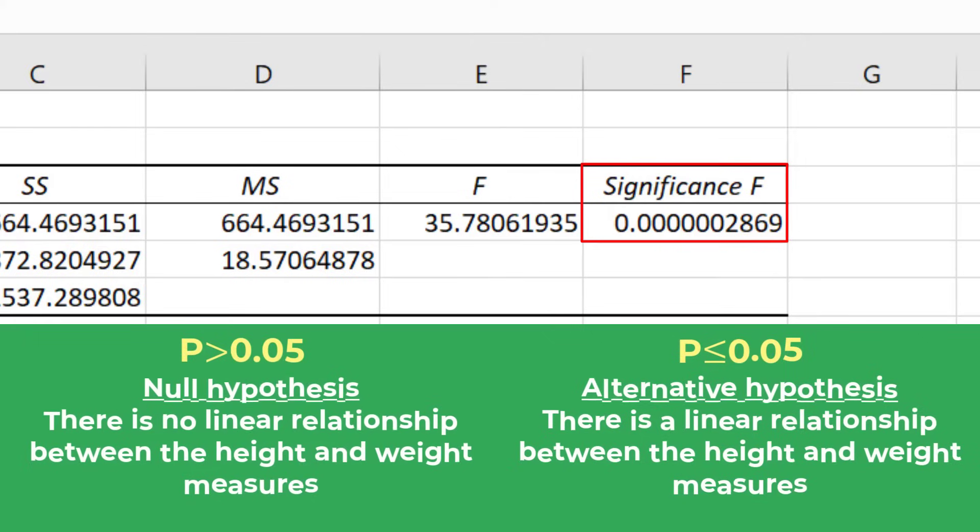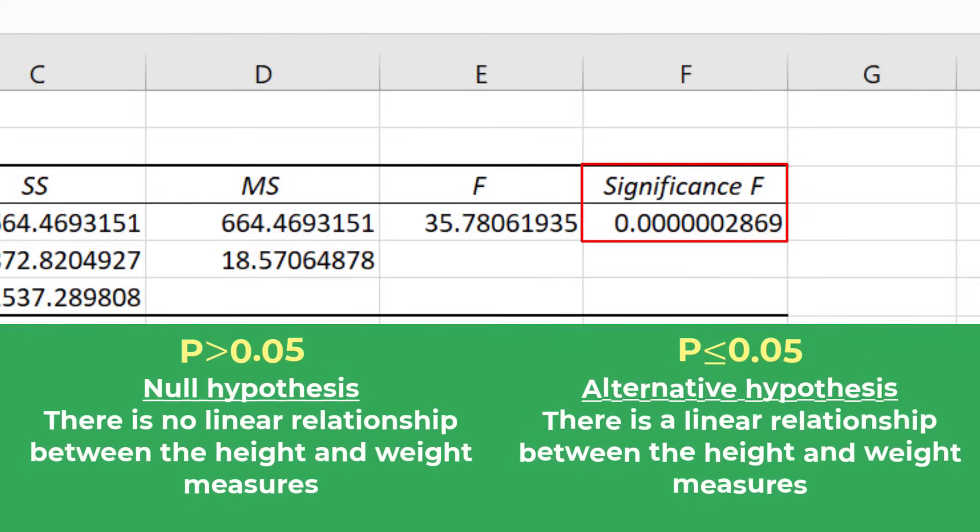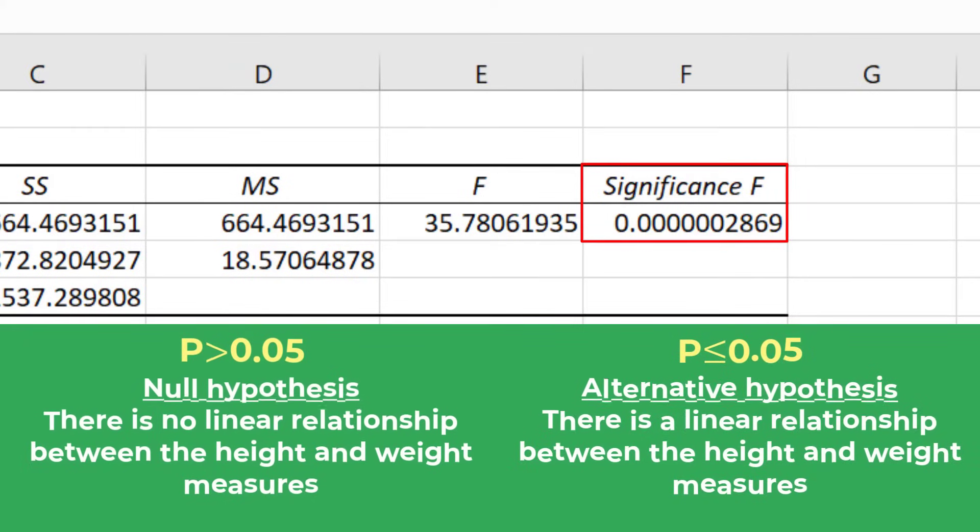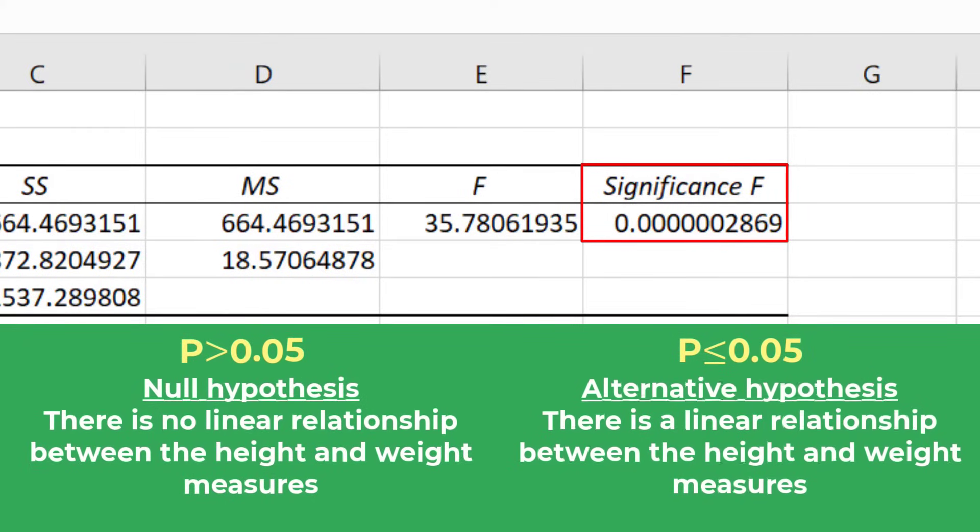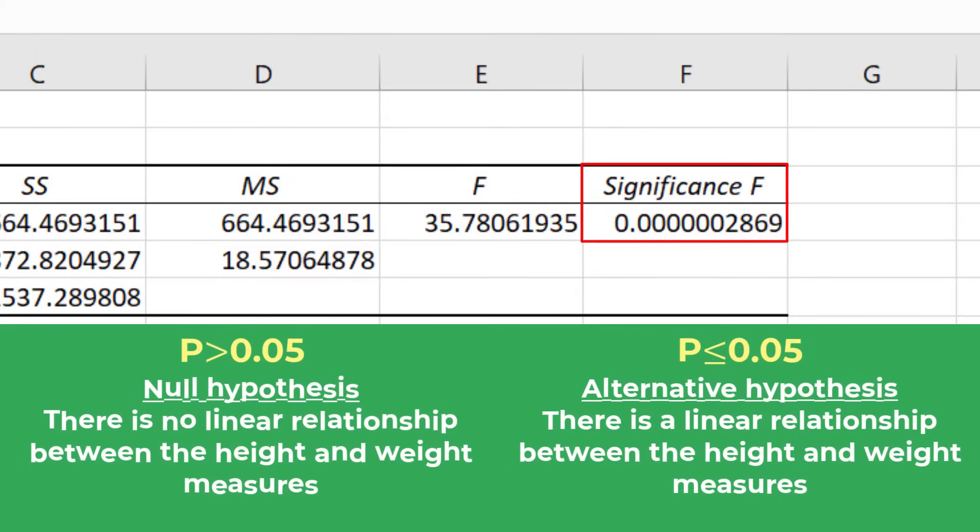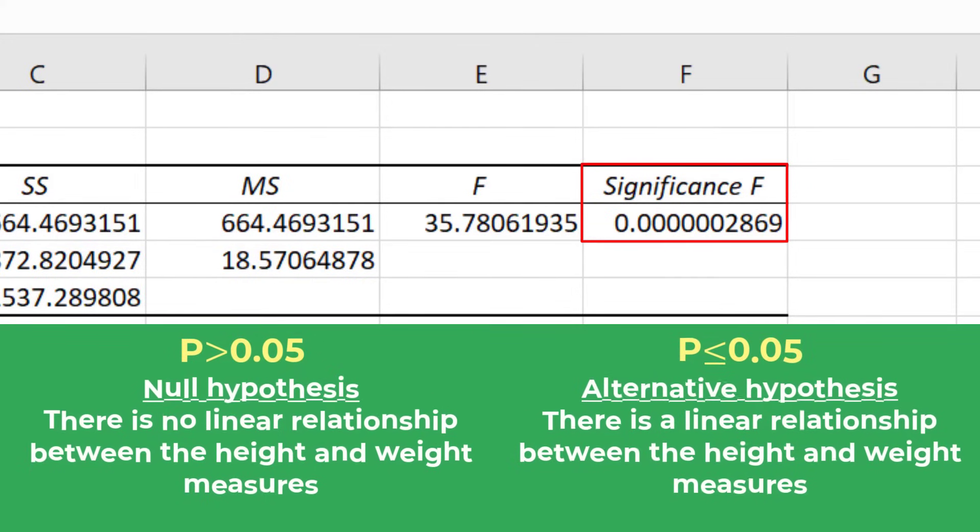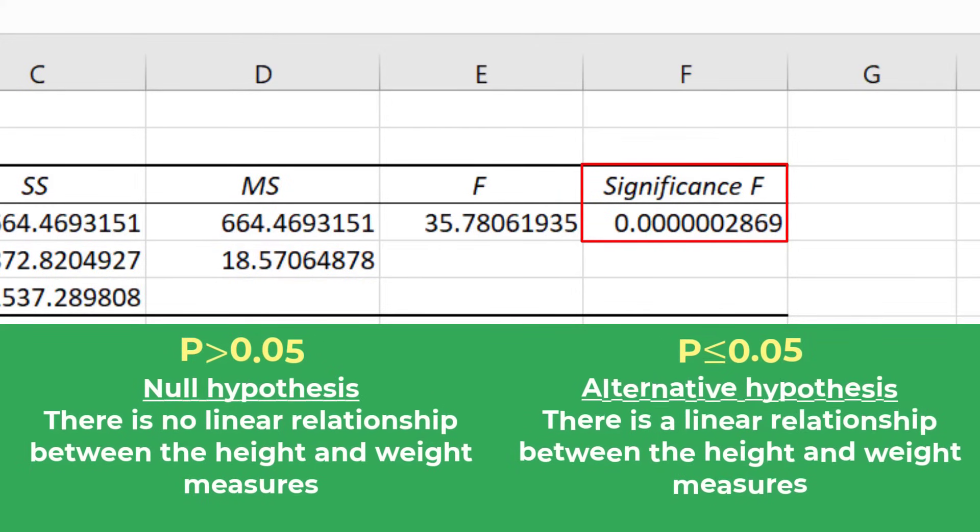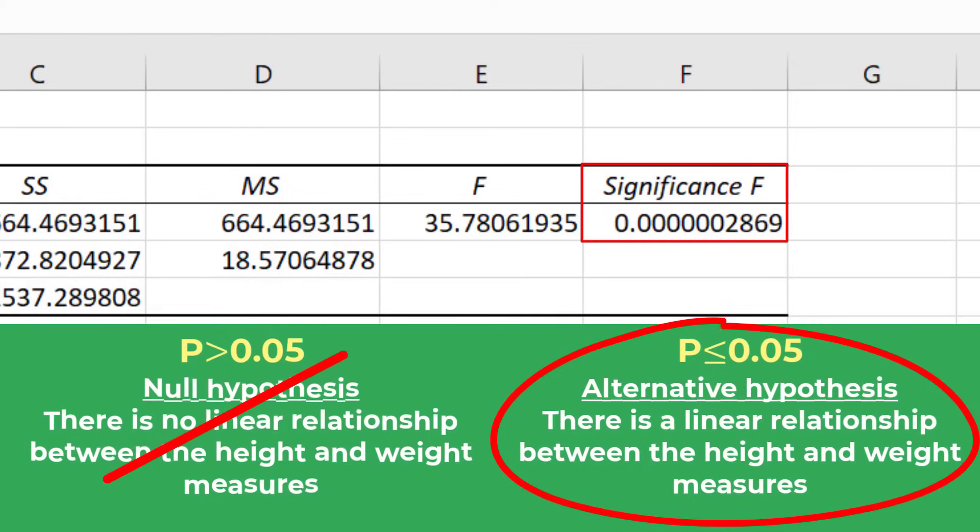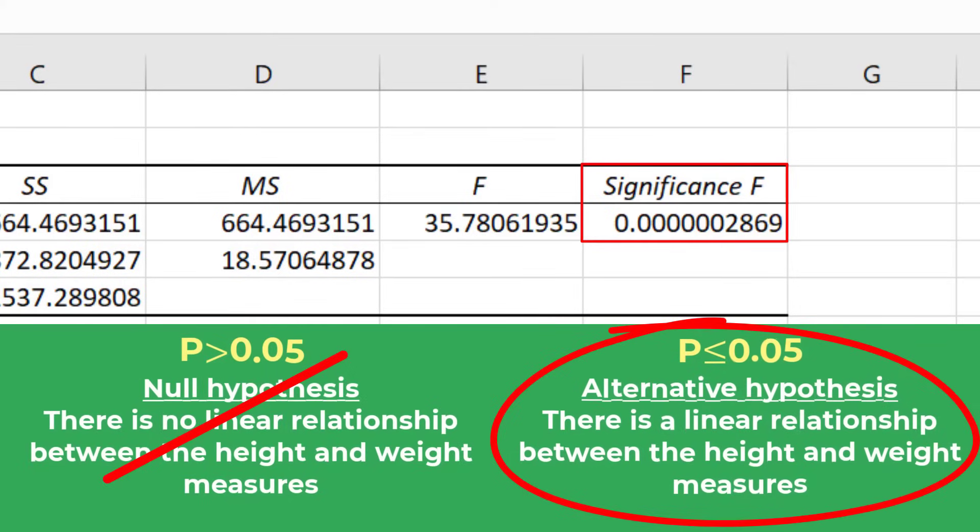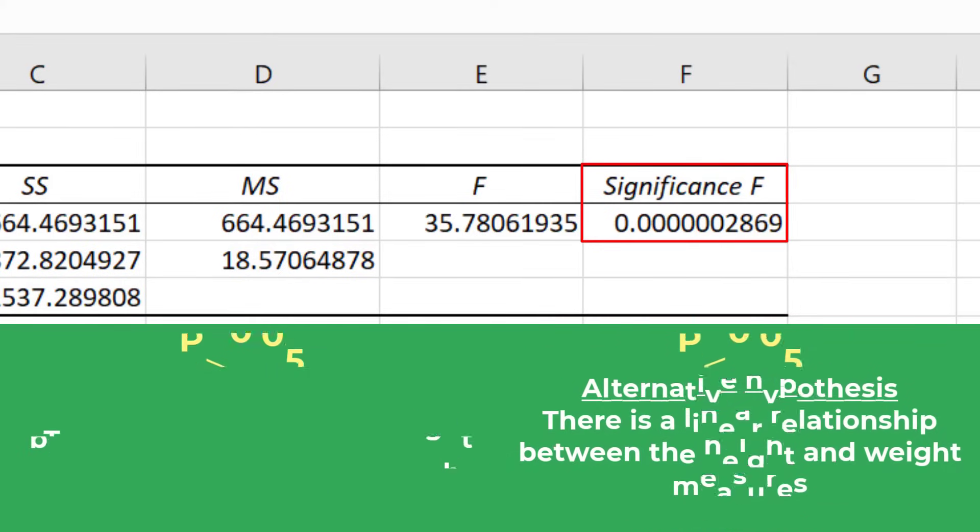In this case I would fail to reject the null hypothesis. As you can see the p-value for this model was considerably lower than my alpha value of 0.05. So I conclude that the linear regression model is significant.